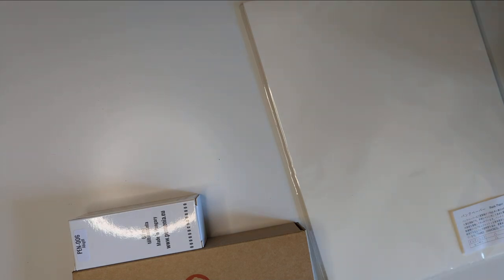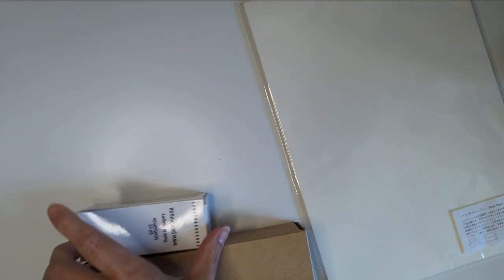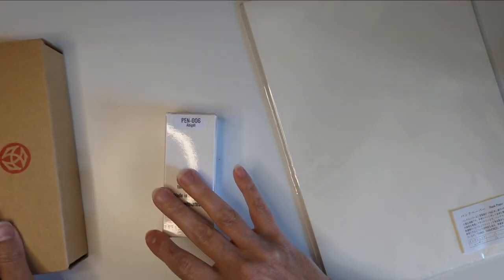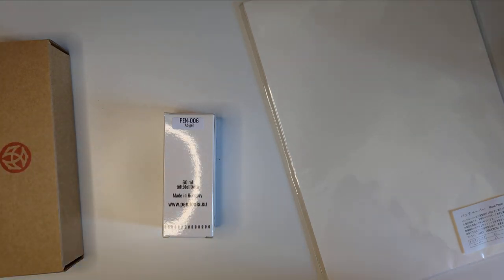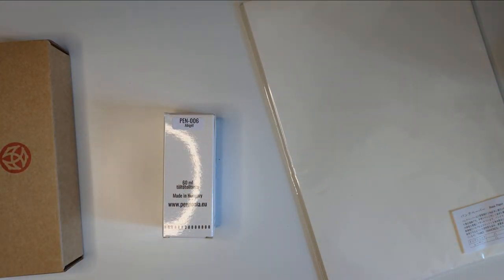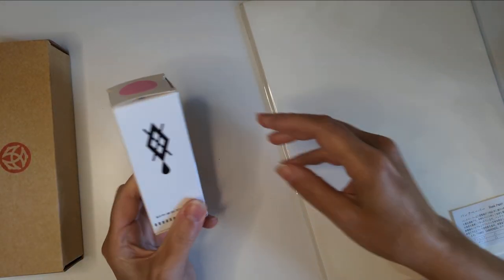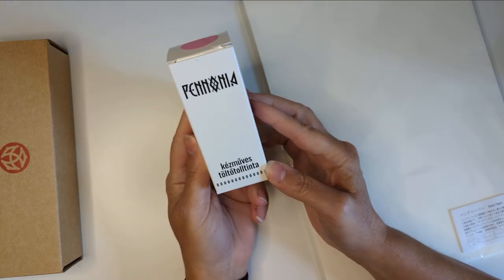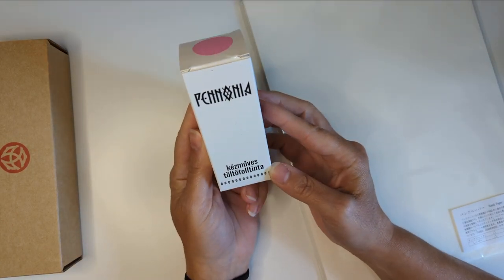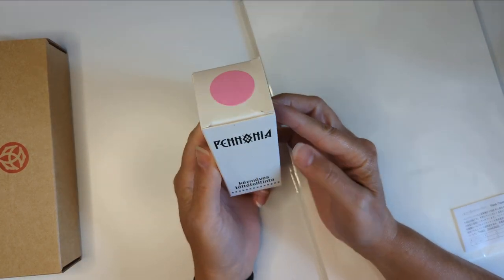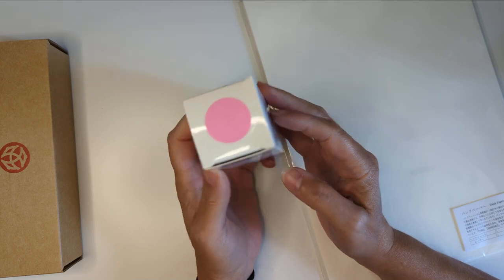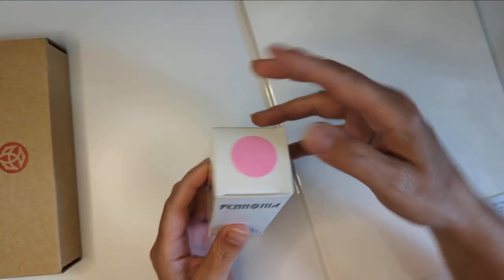So I got some paper. I got a bottle of ink. We don't talk about that yet. I was saying one of the inks I really loved in 30 Inks 30 Days was Pannonia Abigail. So I got it!